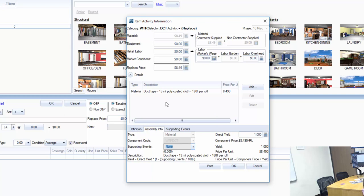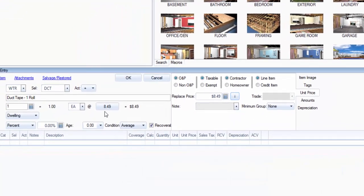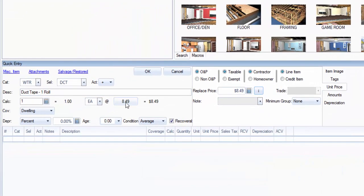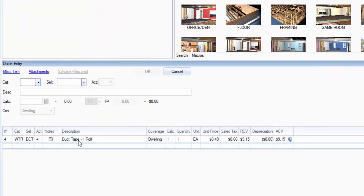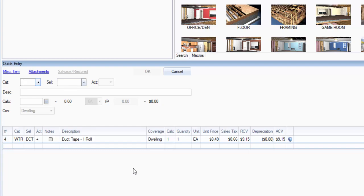It's a material only line item. It's using the component that already exists within the Xactimate price list. I'm going to hit okay. Now you'll notice that it hasn't added anything else, but once I hit okay, I now have a line item in my estimate: WTR DCT. It's using the selector code for the component. It has a description, a customized description, and it has the price for wherever your regional price list is for the material of duct tape.